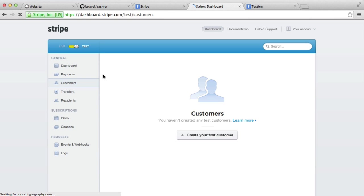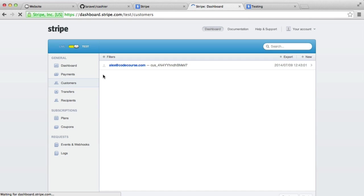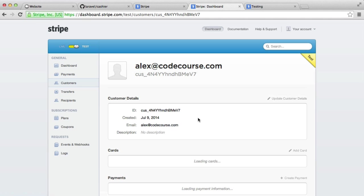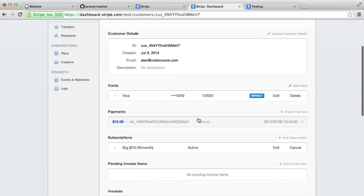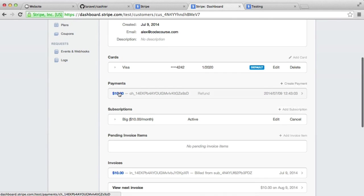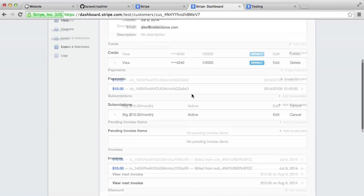So if we just refresh this, you'll see that the customer I've just used has been registered. And that's the same email that I have in my database. And it gives us payments and things like that.